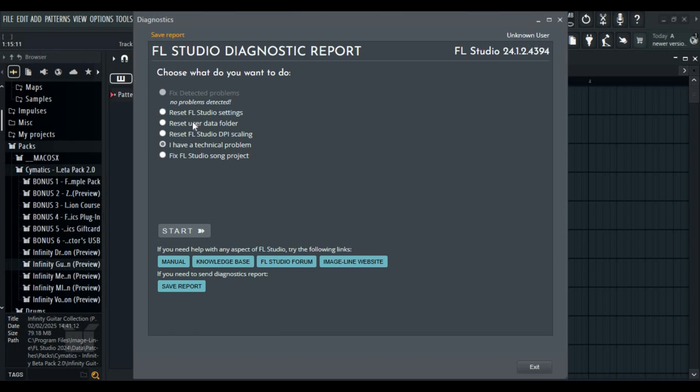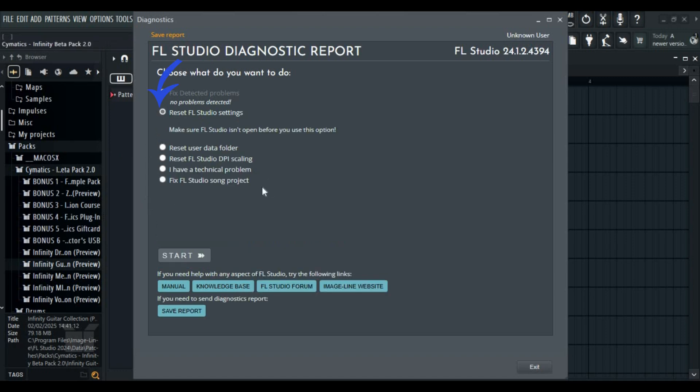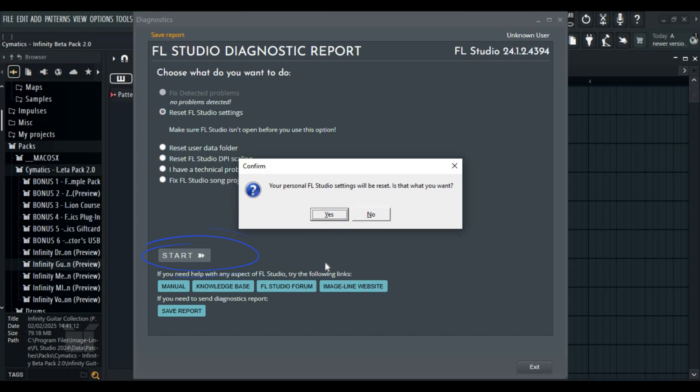Now to clear out cache and reset settings, go to reset FL Studio settings and click start. After a while your FL Studio will be reset, for that you need to restart.